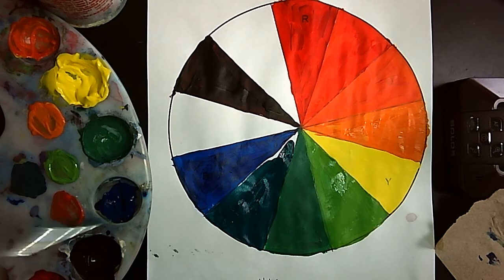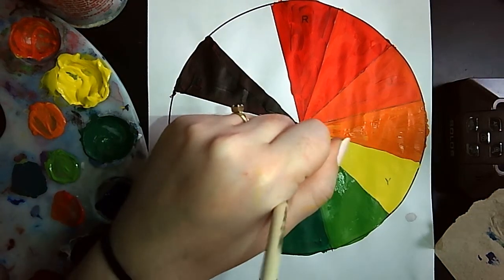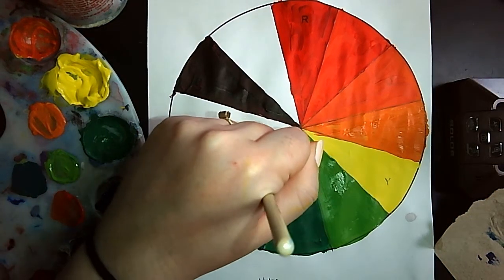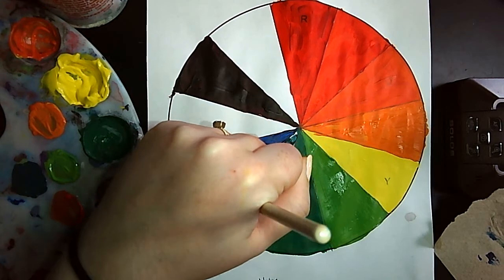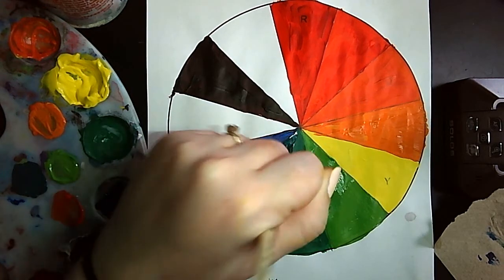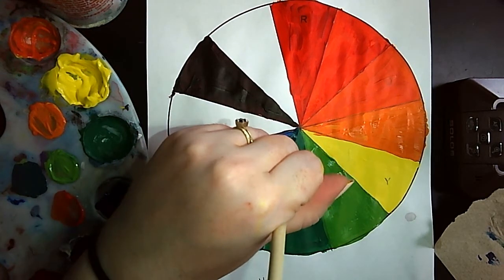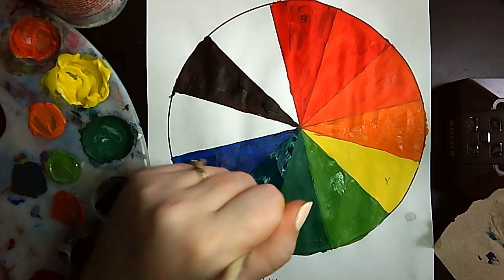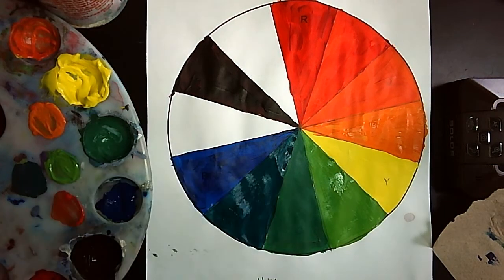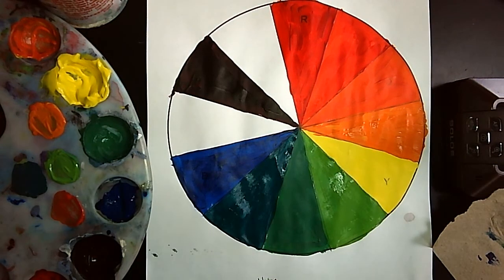I'm almost out here, but I should be able to get through this section. There we go. Next up, blue purple.